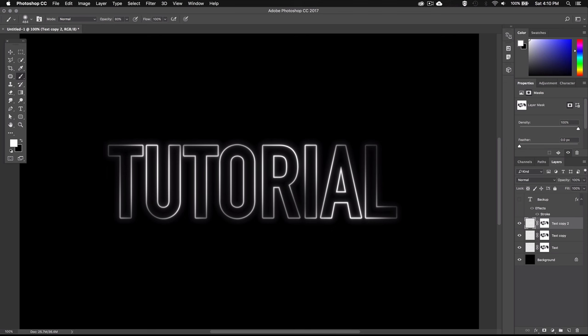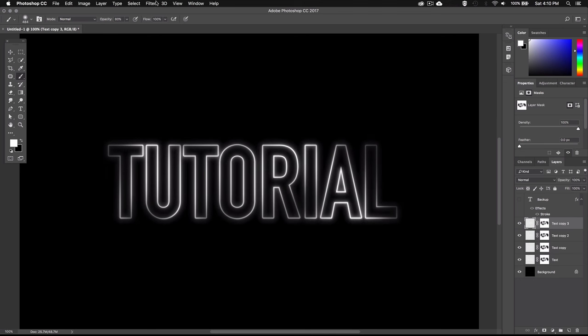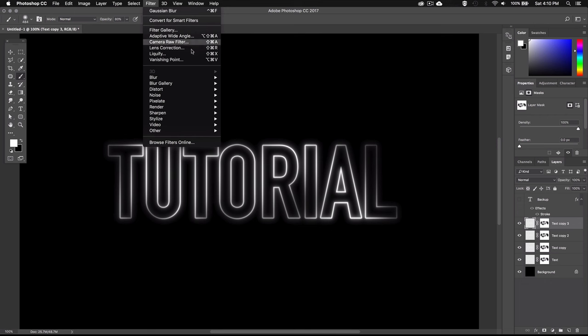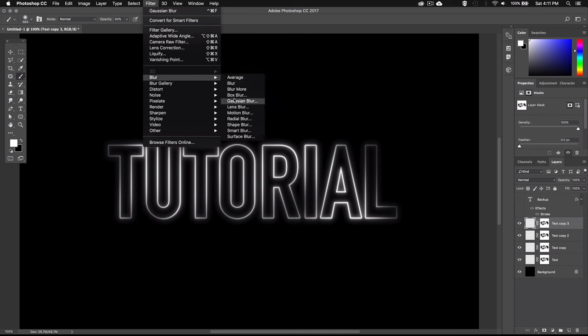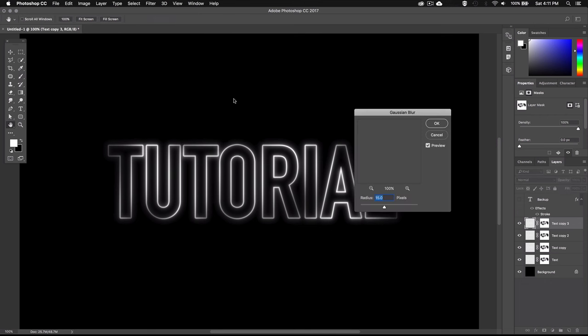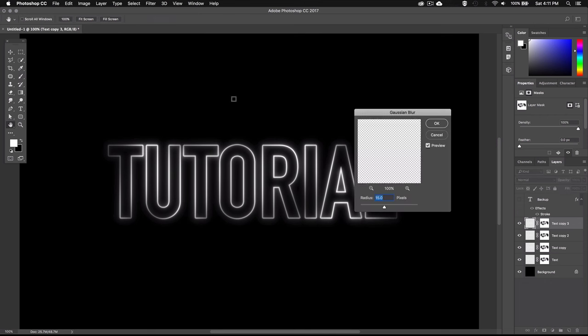And then repeat the process one last time. So duplicate this layer, go to Gaussian blur and this time set it to 30 pixels.